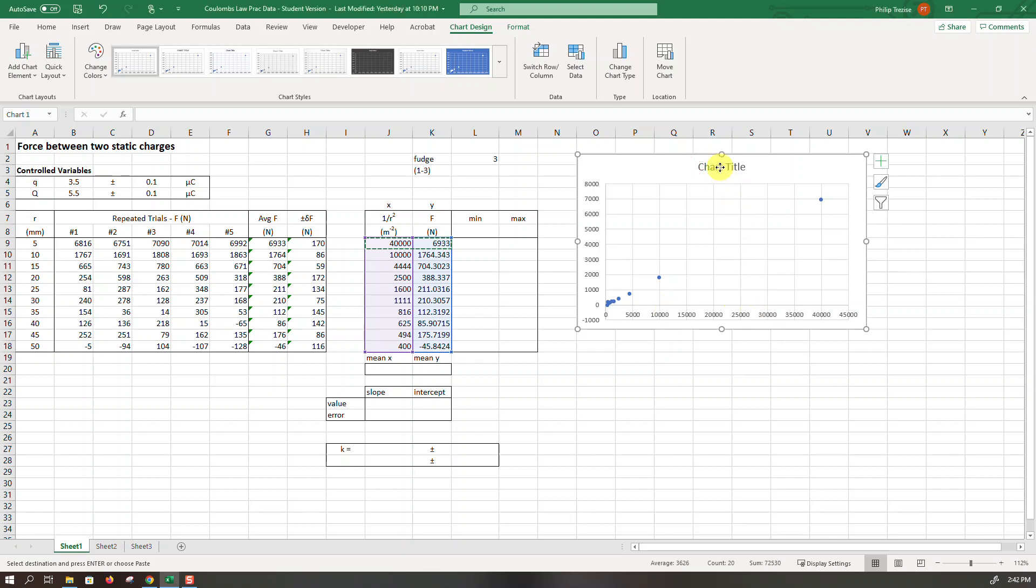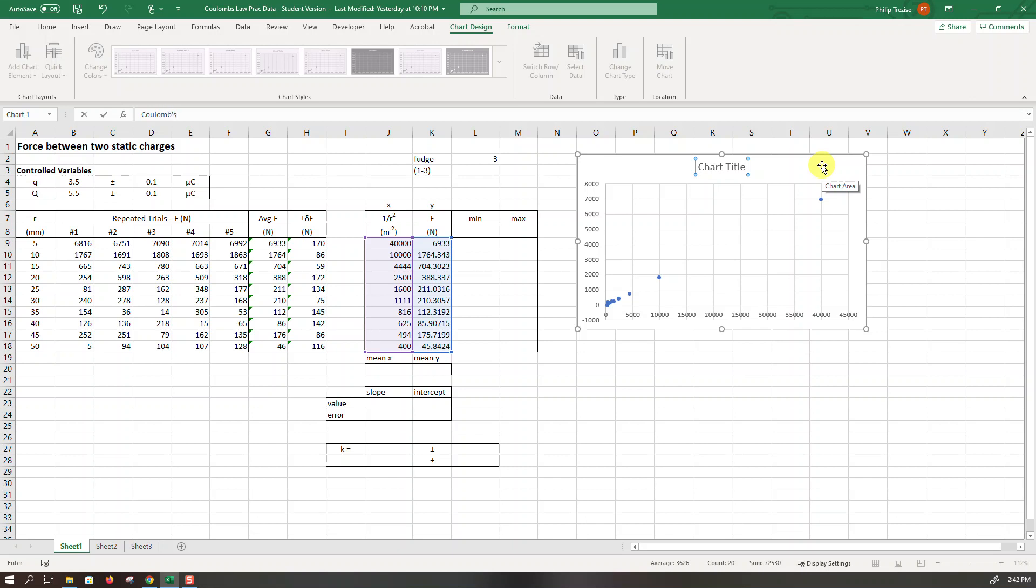The first thing I'll do is improve that title. This was an experiment about Coulomb's law.